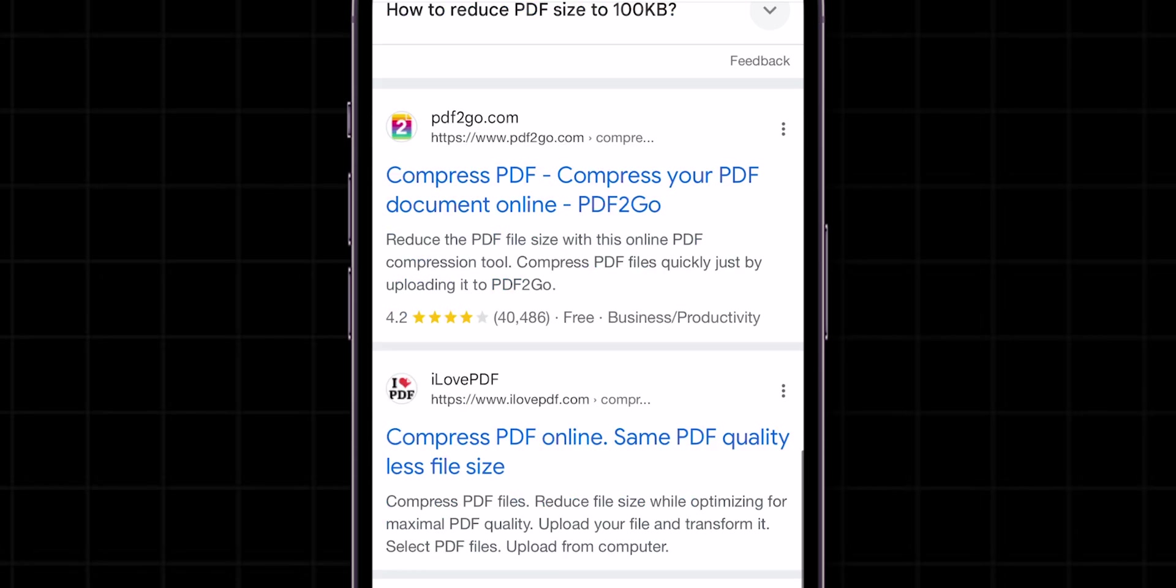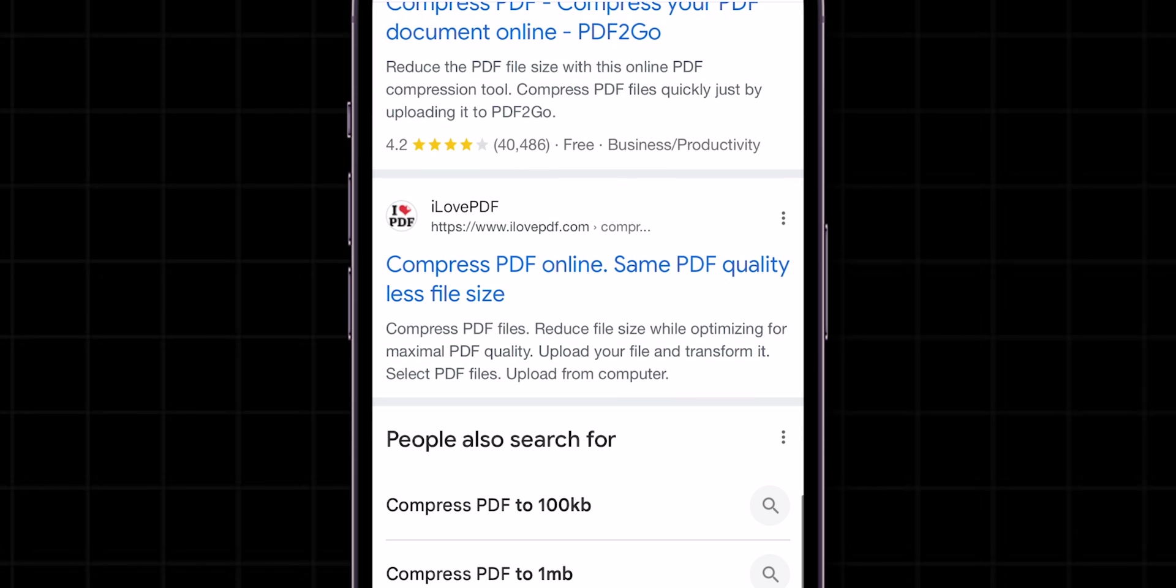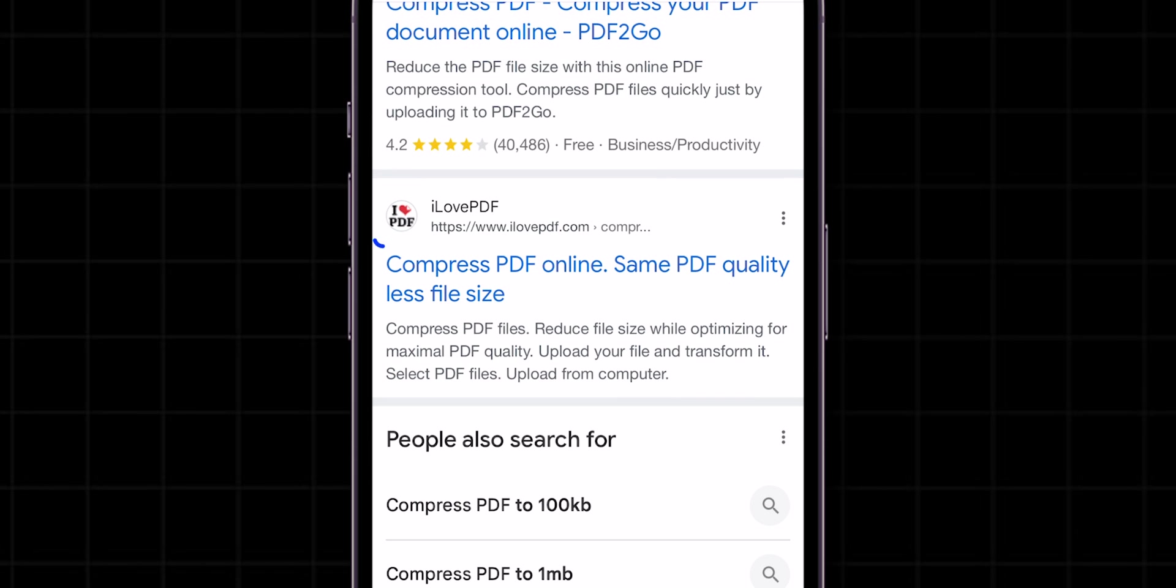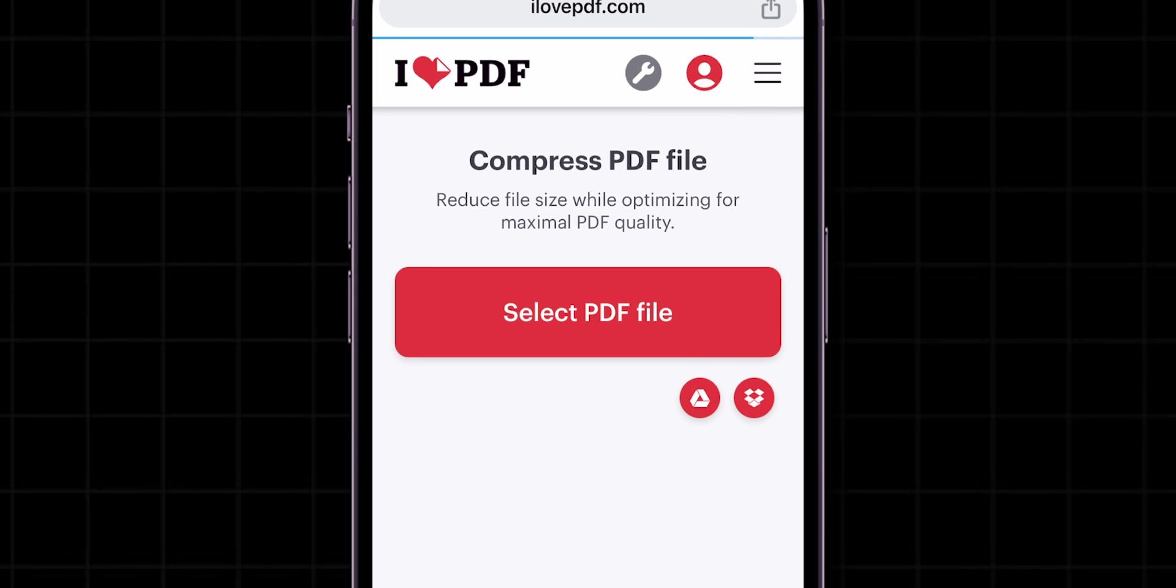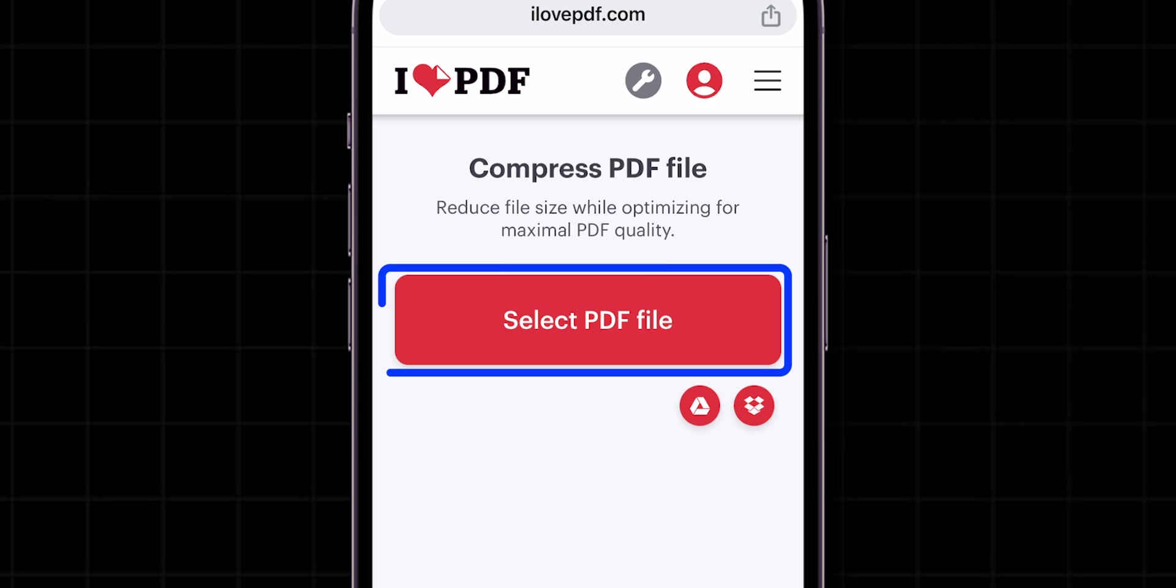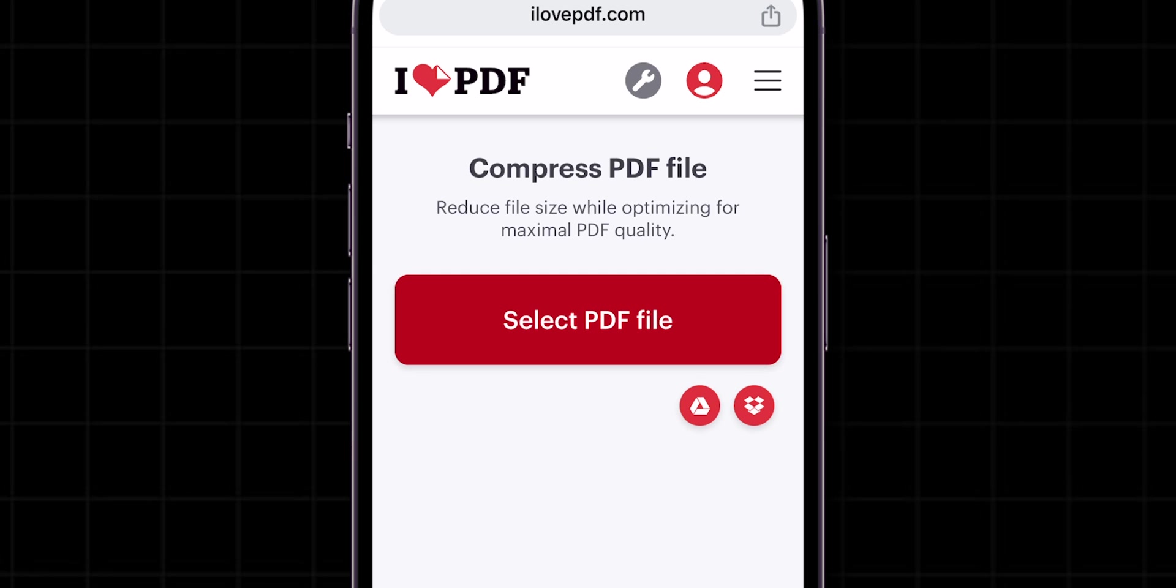Here, I am going with a website named I Love PDF and tap on it to open. Now, click on the Select PDF file.